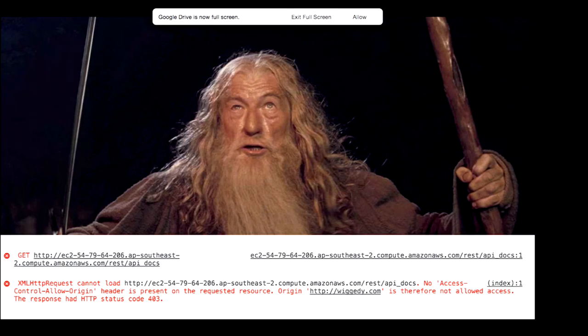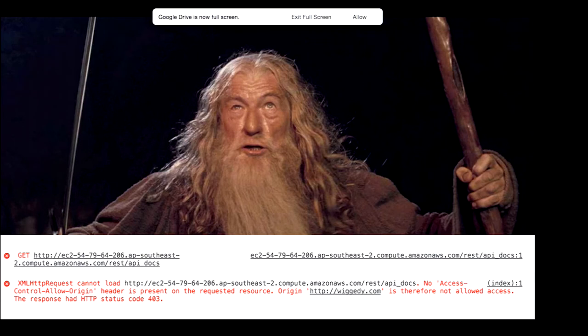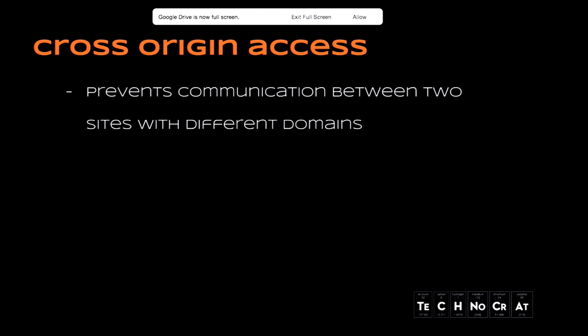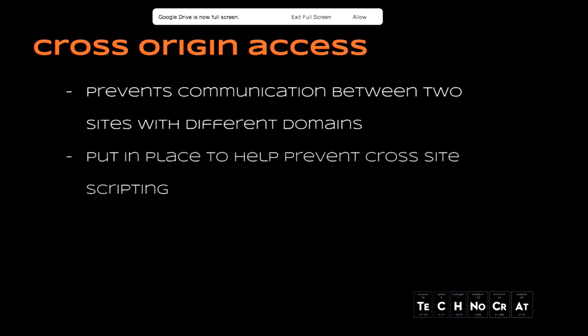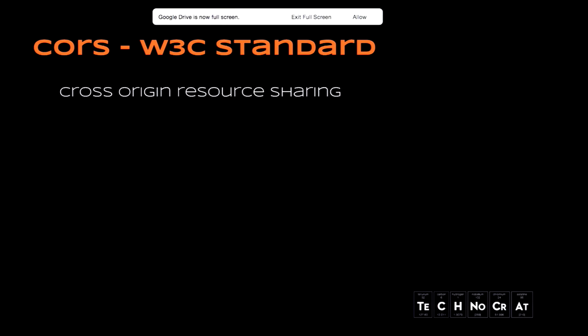Has anyone tried to connect to an external domain using JavaScript from their website and come across this error? Yeah. This one, the first time you come across this, you think to yourself, what the hell is going on? Basically, it is because of cross origin access. What it does is it was implemented on the browsers to prevent communication between two sites with different domains. The reason it was put in place was to help prevent cross-site scripting.